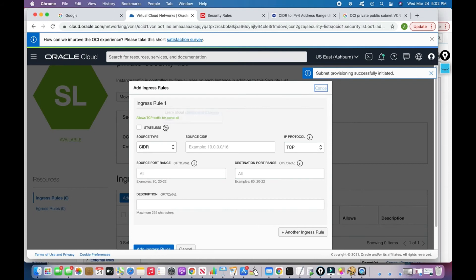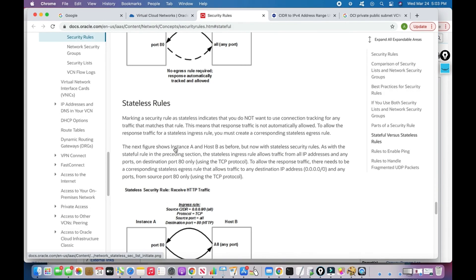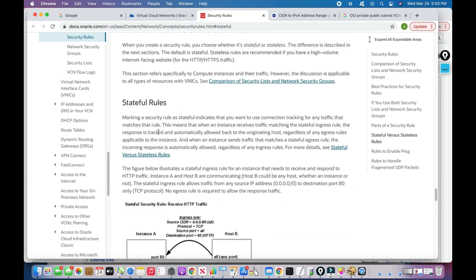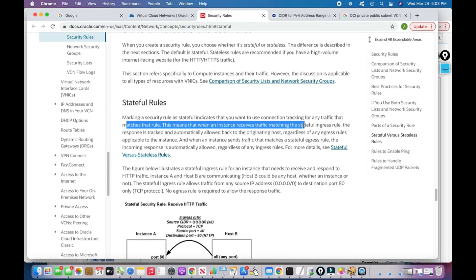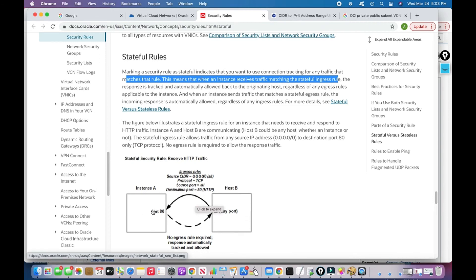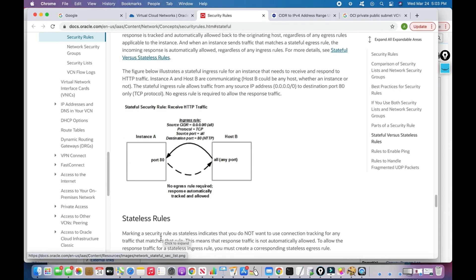First, whether to use stateless or stateful: as stated in the Oracle documentation, marking a security rule as stateful means connection tracking is used for matching traffic. If an instance receives traffic matching a stateful ingress rule, the response is automatically tracked and allowed back. So if port 22 traffic is allowed inbound, the outbound response is automatically permitted — you don't need a separate egress rule.